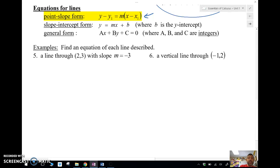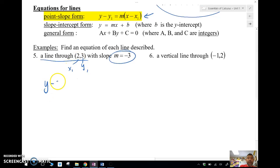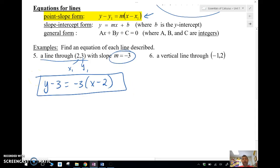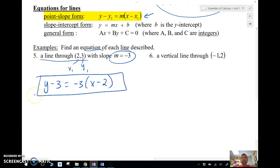Let's find the equation of the line through (2, 3) with a slope of negative 3. Using point-slope form: y minus y1 equals m times x minus x1, that is an equation of a line. It doesn't tell me to put it in slope-intercept form, so I don't need to. In this course, sometimes over-simplifying can cost you points. Follow the directions — if I say find the equation of a line and don't specify the form, point-slope is fine.